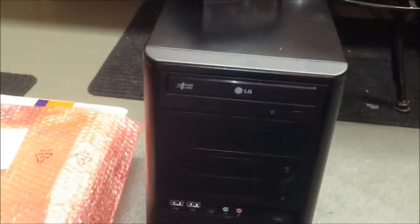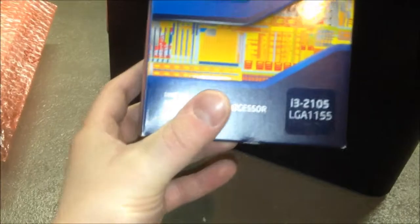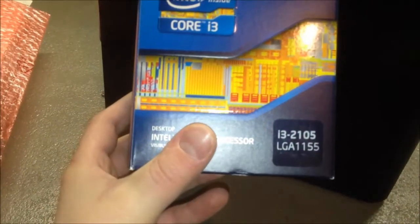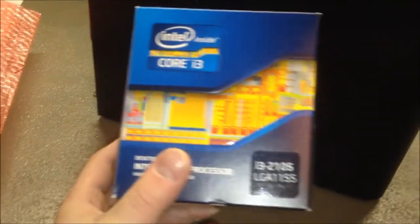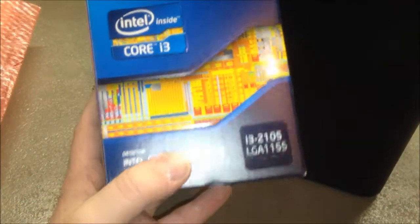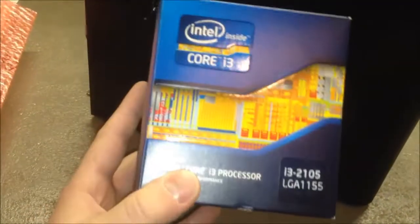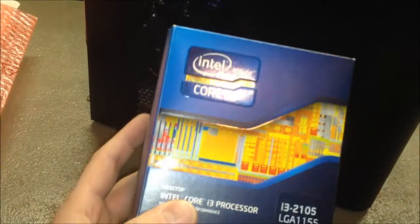Well folks, it's Christmas Day. So that means we're gonna upgrade my Linux box to a Core i3-2105 Sandy Bridge processor. So let's get to it, shall we?